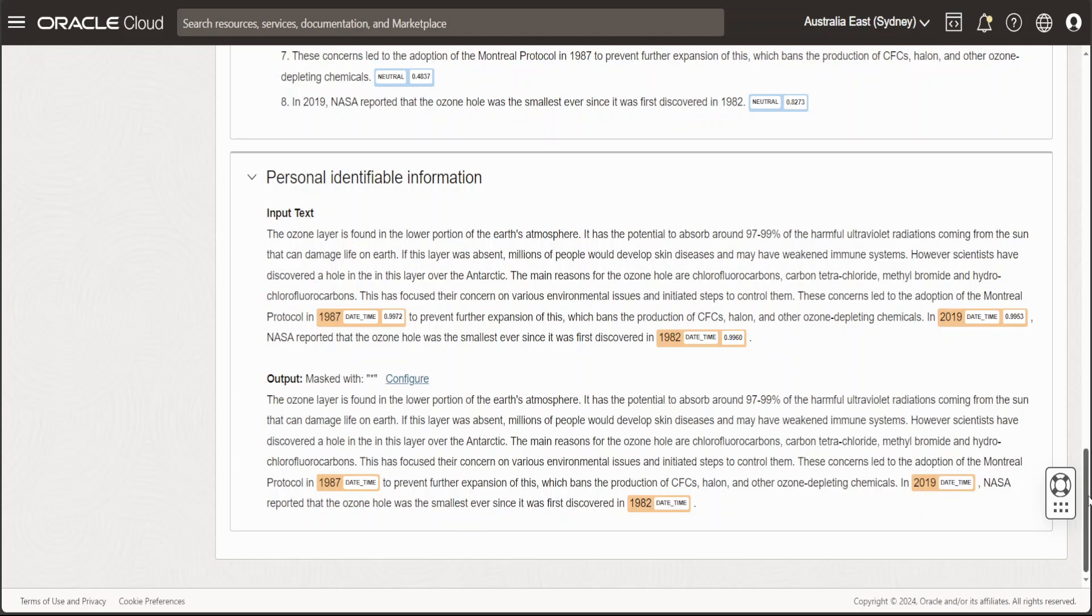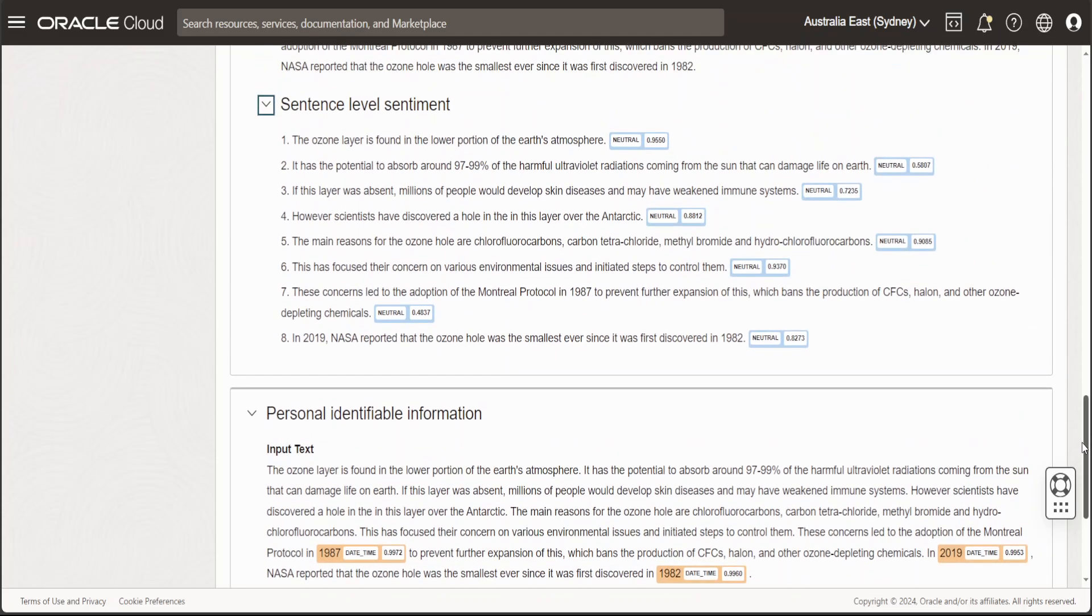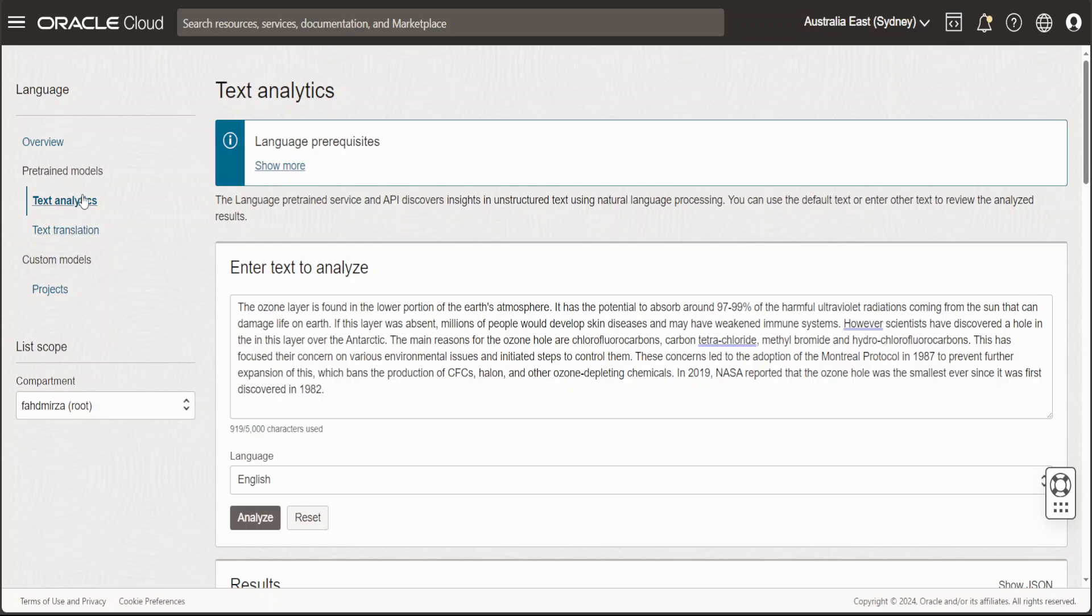This is just a quick overview of these Gen AI services which you can do in Oracle Cloud. We have seen text translation, text analytics, and these are all pre-trained models. You can have your own custom models and build projects on it. In the next video, I'll be showing how to do it.